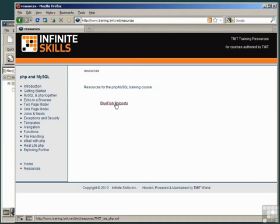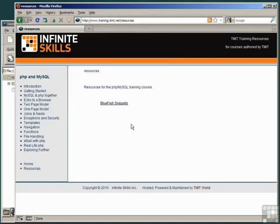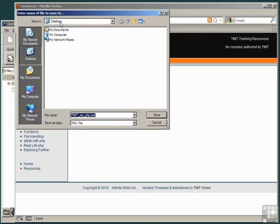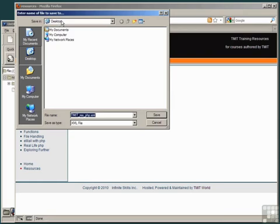Right-click the Snippets file, and select the option Save Link As. Be sure to save this in a known location, preferably the desktop, and save the file, tmit.res.php.xml.